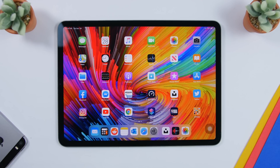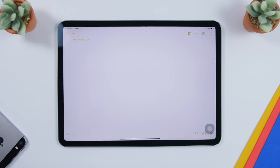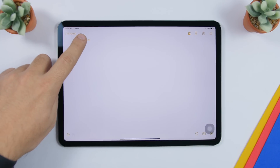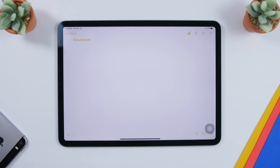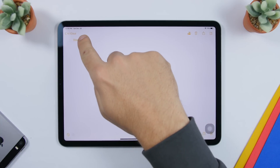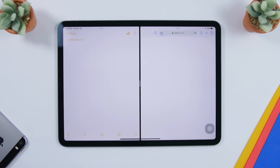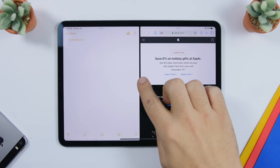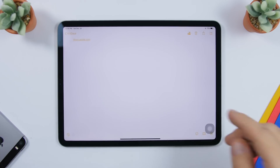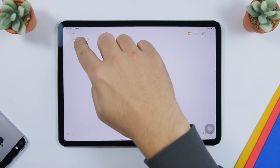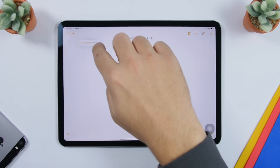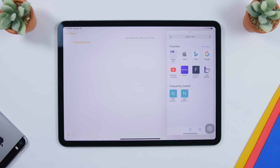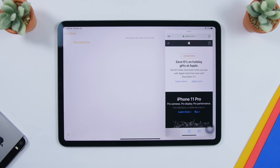Starting off with a pretty cool feature: within any app on iOS where you have a link — here I'm in Notes and I have a link there — we have a new feature where you can preview a link. Even more cool is that on iPadOS 13 you can swipe the link to open it in split view, or drag it and open it as a card. Just grab it and place it here.